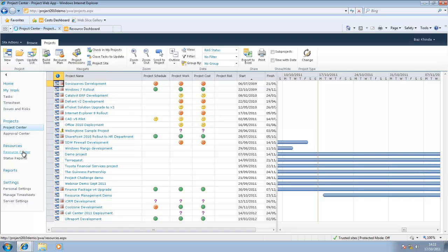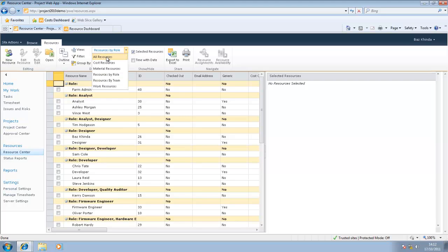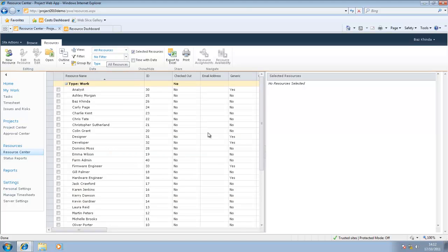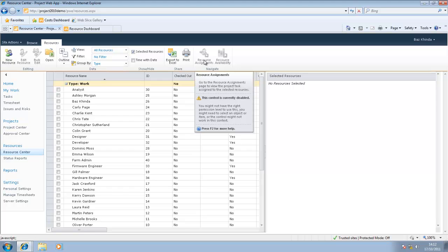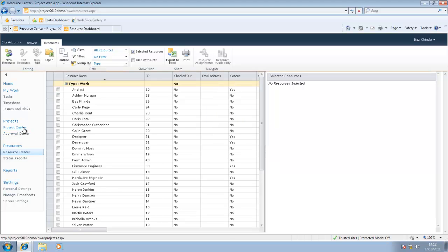Going now to the resource center, you will see a list of all the resources in your organization. At the moment we're viewing all resources by role. You could view all your resources in alphabetical order. This is where you could also come to check resource assignment, resource availability, and so on.